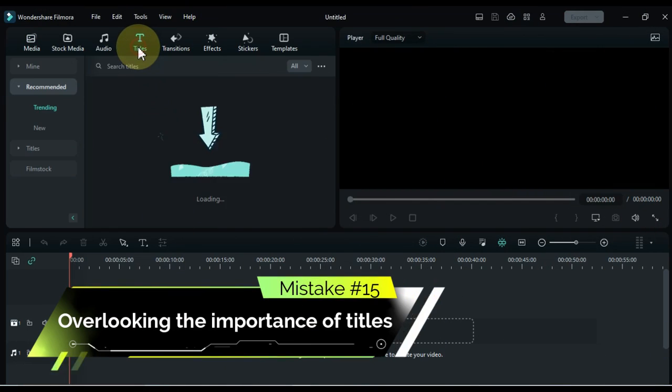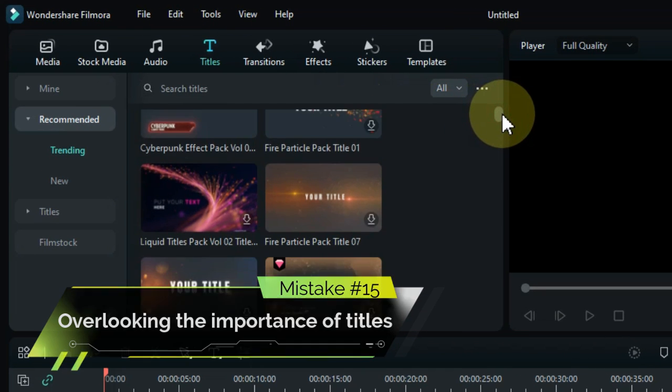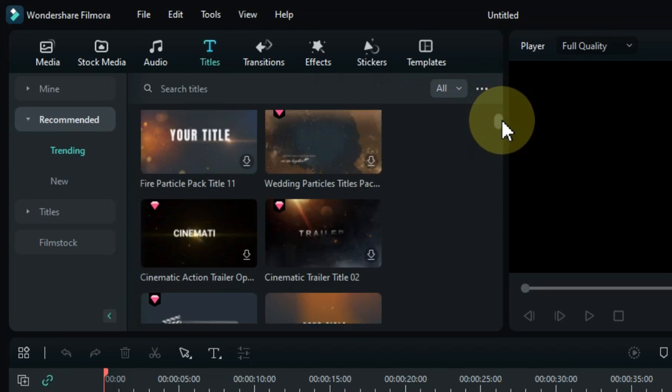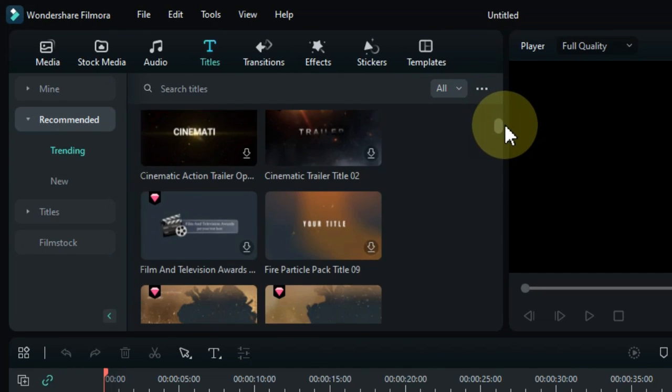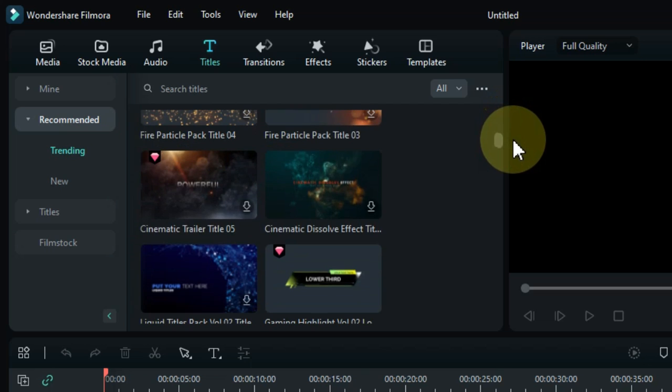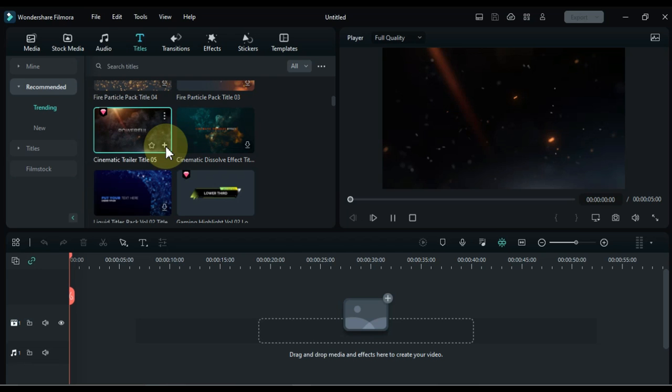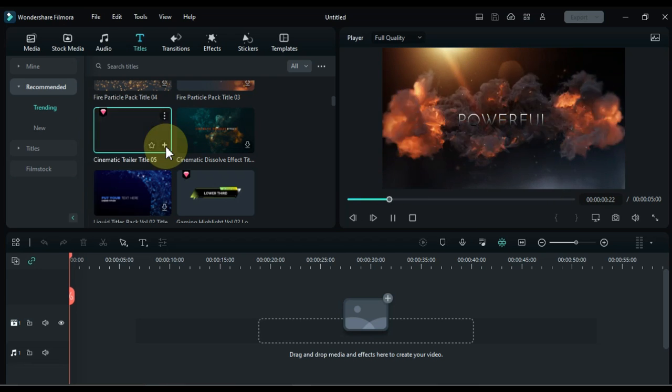Mistake number 15: overlooking the importance of titles. Titles grab your viewers' attention and help to introduce your subject. Use your titles to add excitement and professional touch to your production.